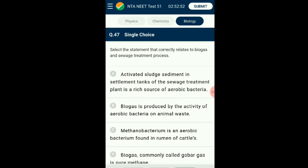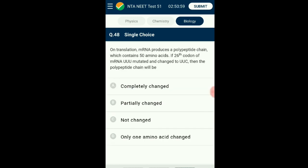Question number forty-seven: Select the statement that correctly relates to biogas and sewage treatment. Once the BOD of sewage or wastewater is reduced significantly, the effluent is passed into a settling tank where bacterial flocs sediment. This sediment is called activated sludge. A small part of activated sludge is pumped back into the aeration tank as inoculum, serving as a rich source of aerobic bacteria. The remaining sludge is pumped into large tanks called anaerobic sludge digesters, where bacteria digest the sludge anaerobically, producing gases such as methane, hydrogen sulfide, and carbon dioxide, which form biogas used as an energy source. The answer is option A: the settlement tank of the sewage treatment plant is a rich source of aerobic bacteria.